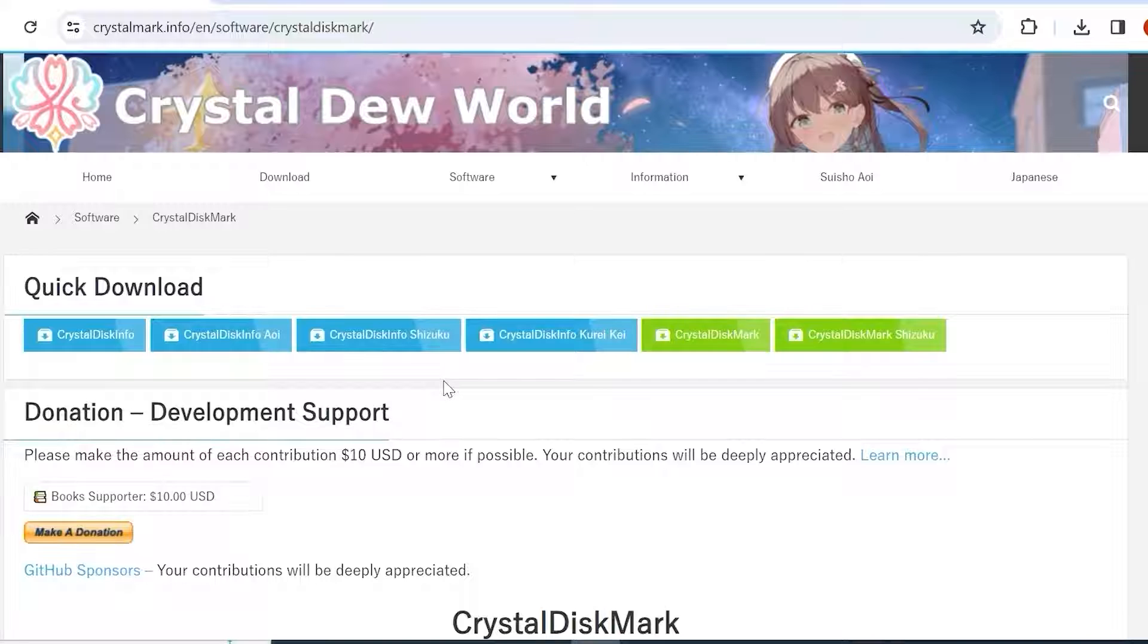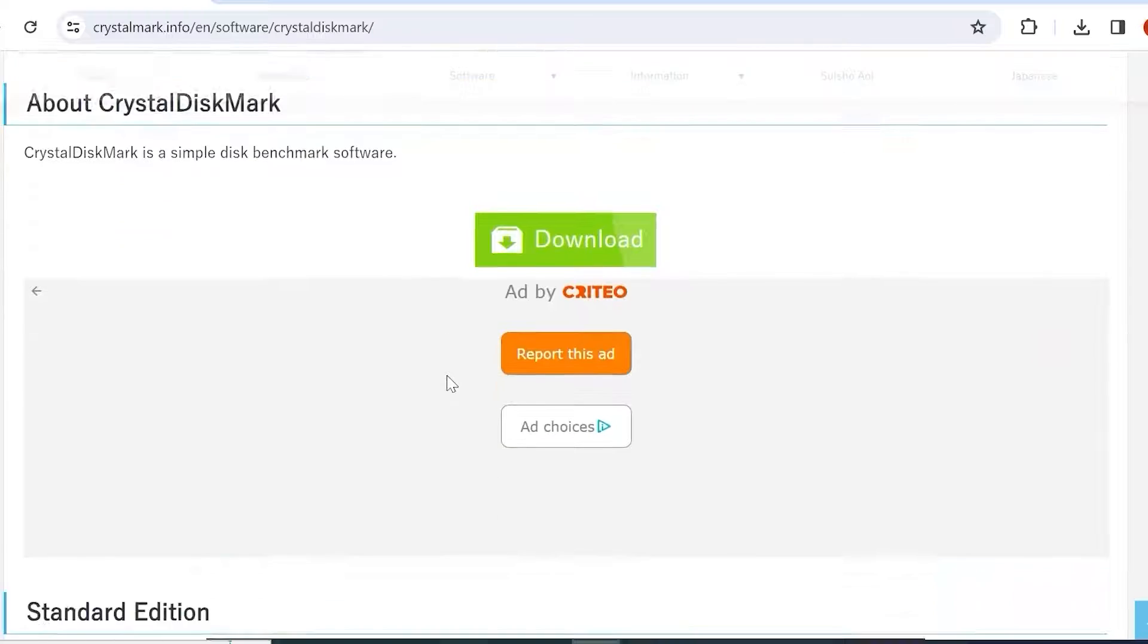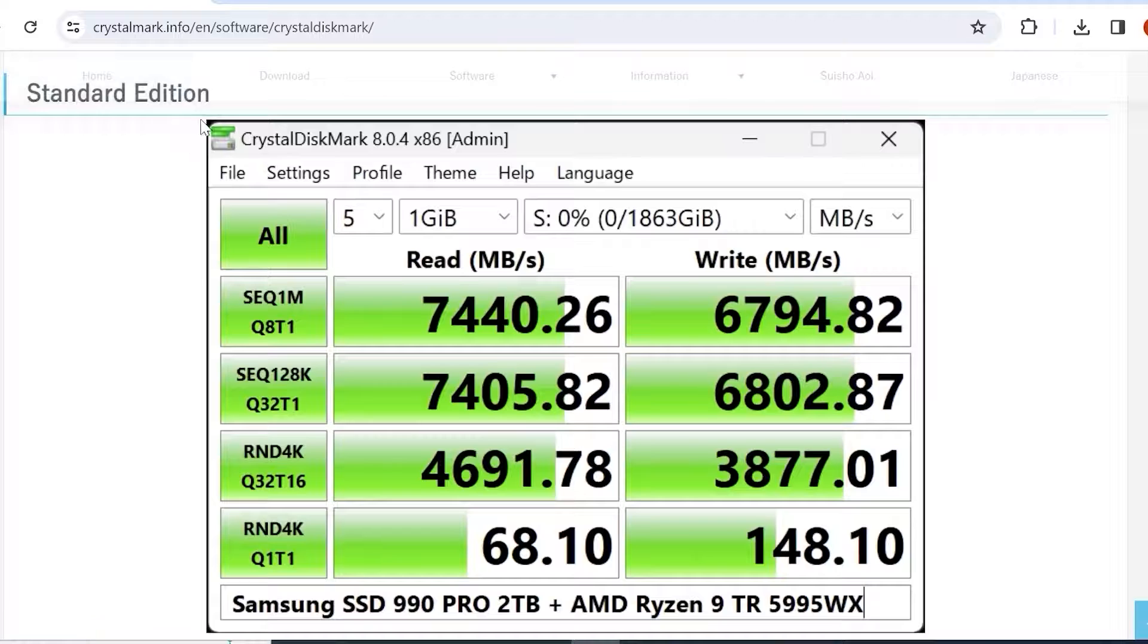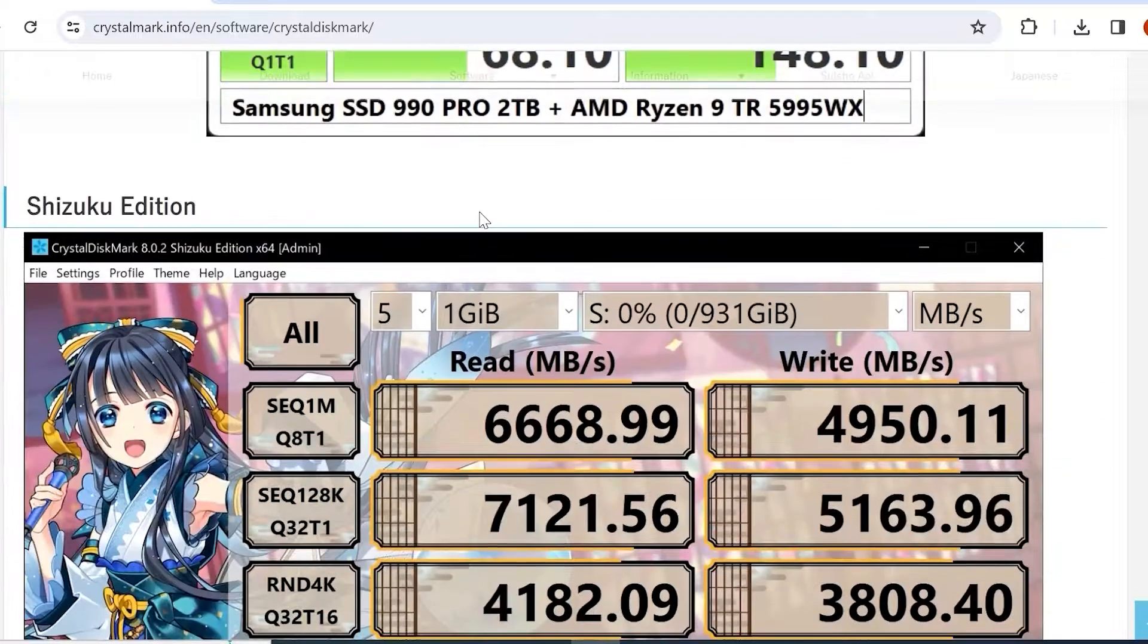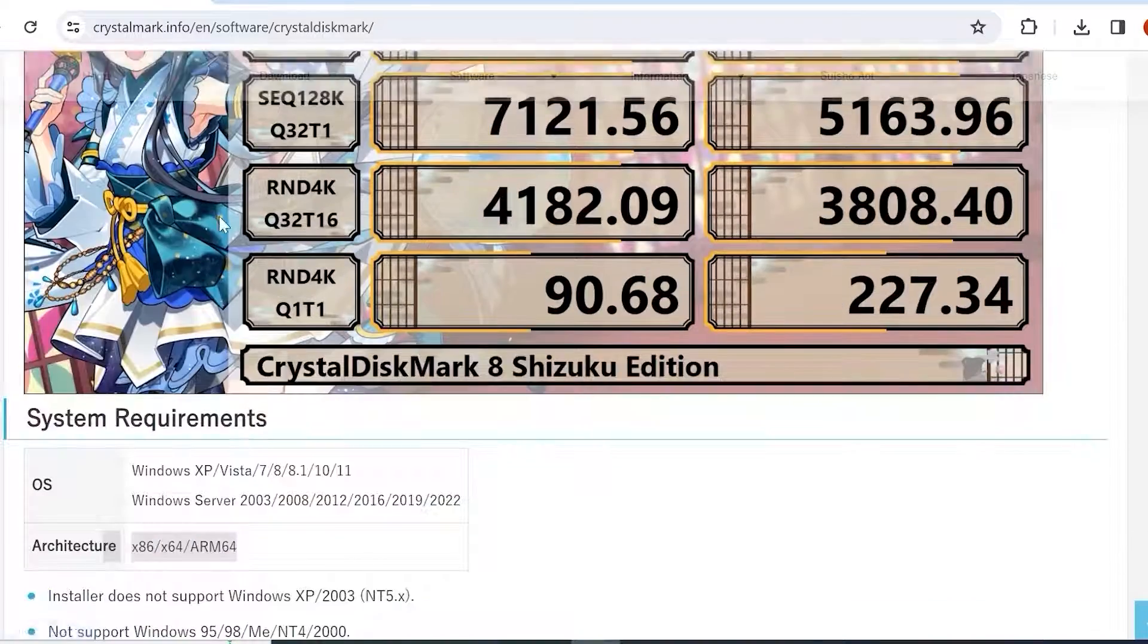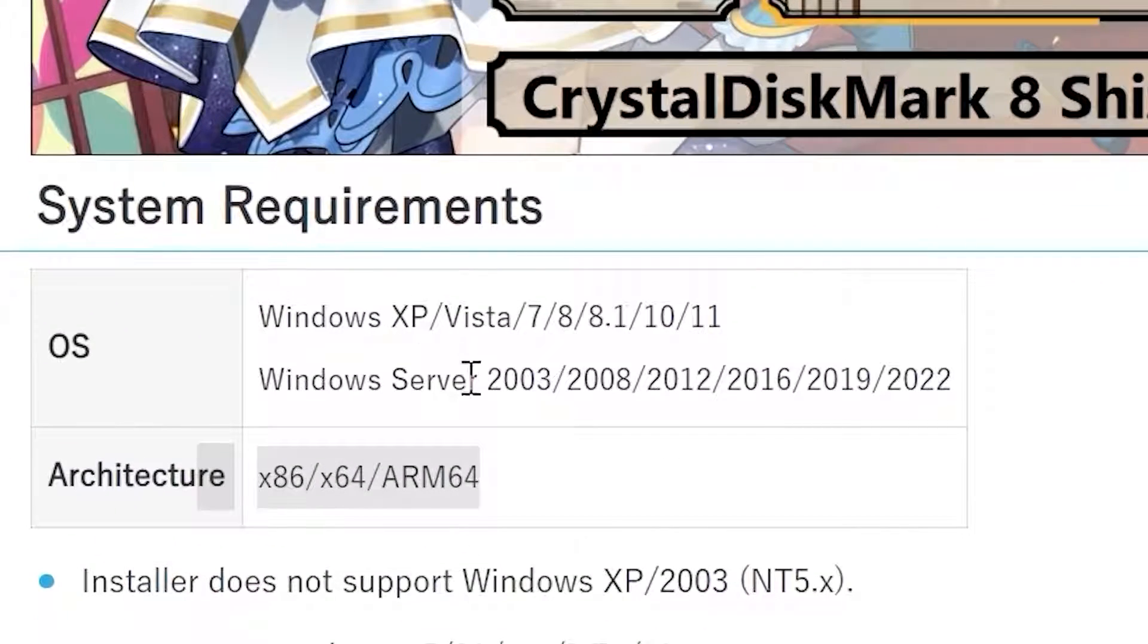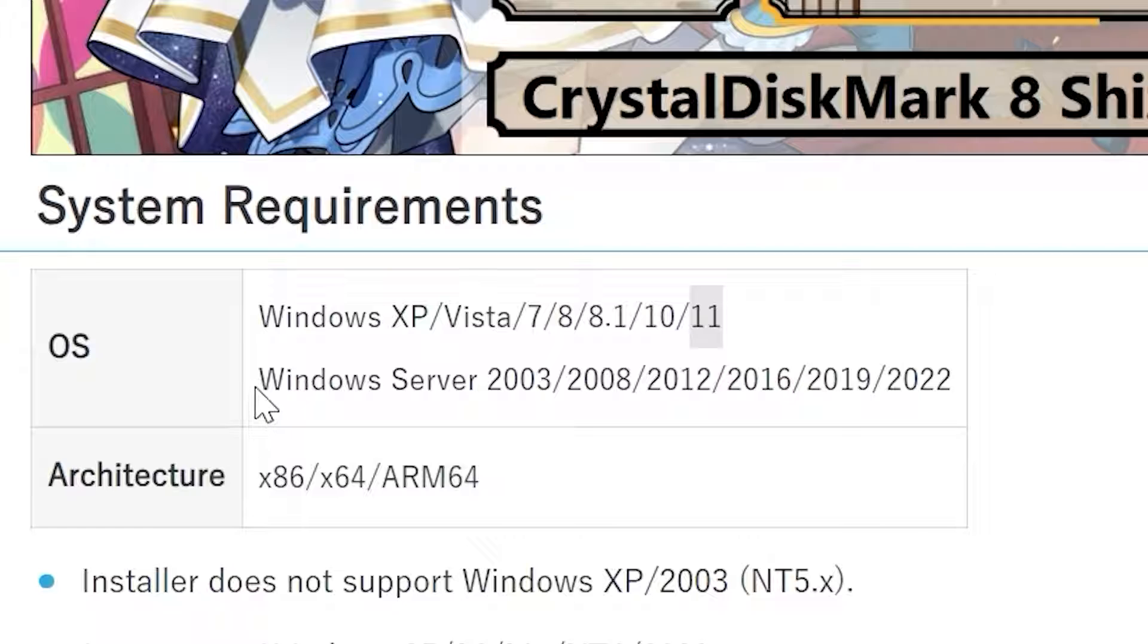If we scroll down a little bit you may notice some interesting things like that we're going to use standard edition version. Scrolling down you may see some anime version. And here we can even read system requirements. As you can see it supports Windows XP, Vista, 7, 8, 8.1, 10, Windows 11 and even supports Windows servers.